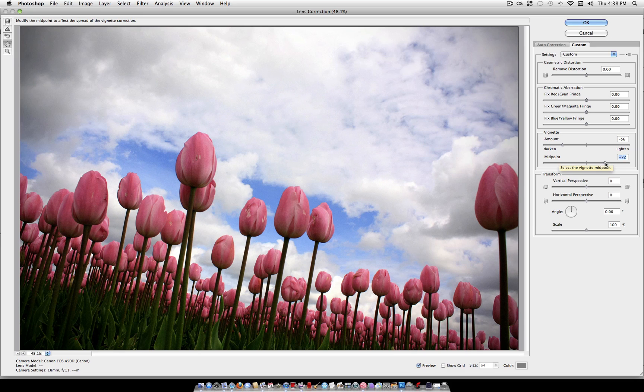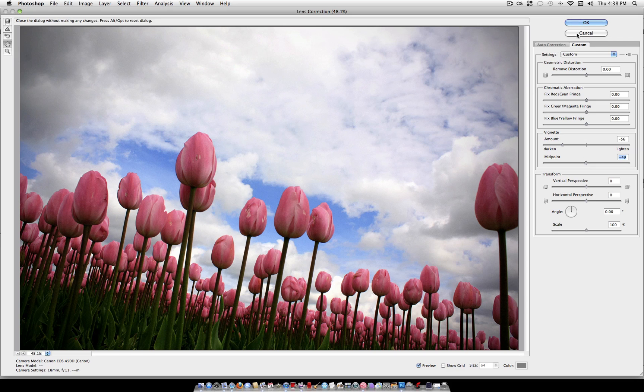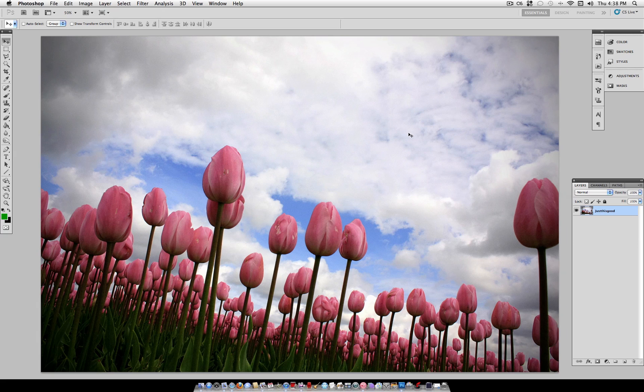You can make it as intense or light as you want. You can move the midpoint over. But as a general rule, I think a vignette usually always enhances a photo. Of course, you can use your own judgment and see what looks good. Once you have that, you can go ahead and click OK.